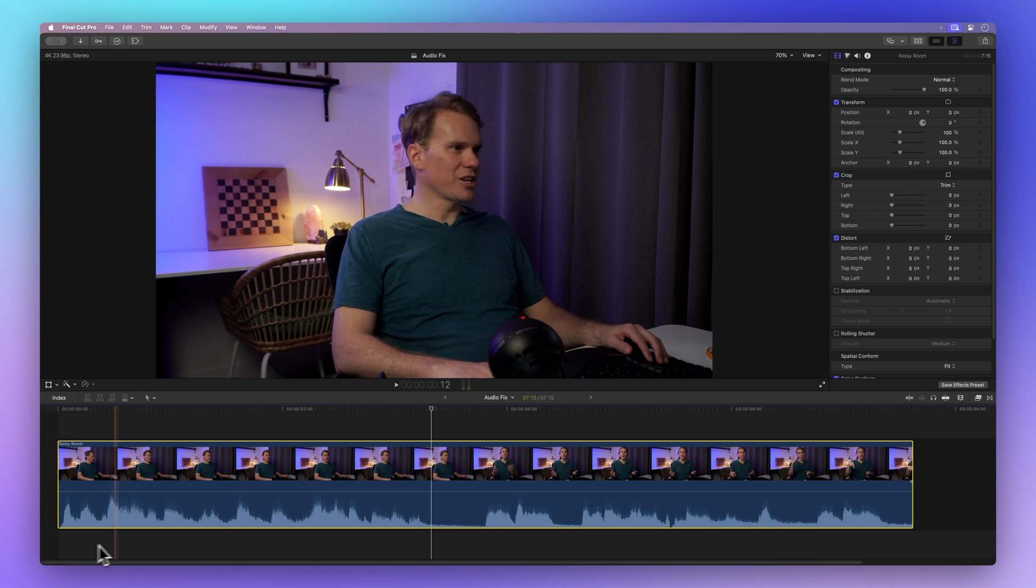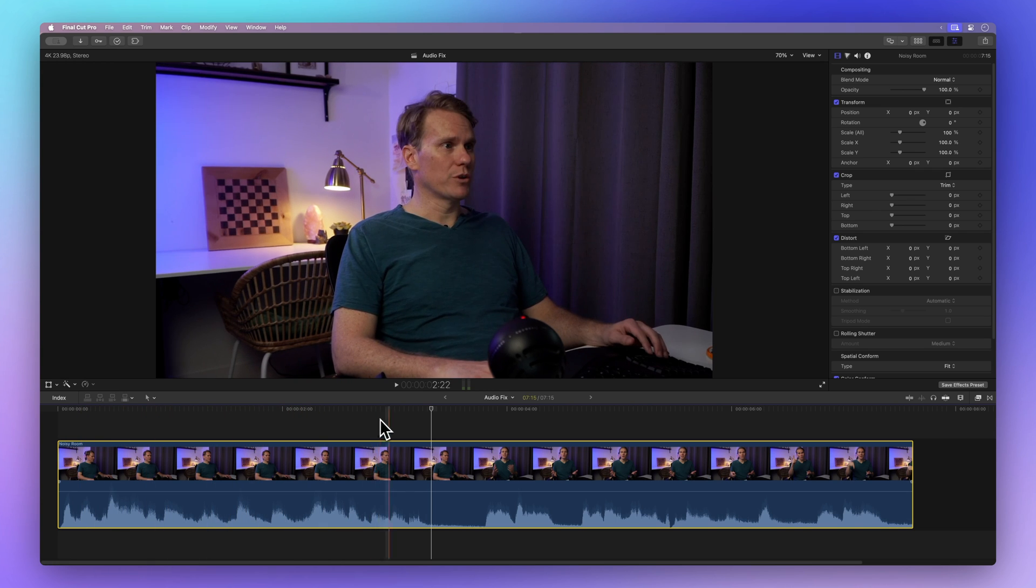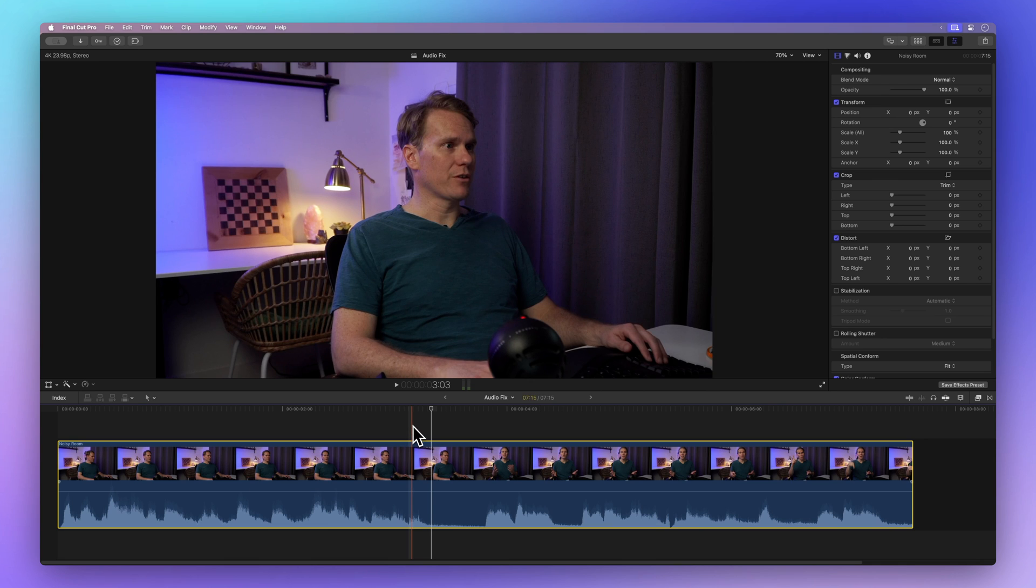These enhancements are designed to automatically fix the most common audio issues. But if you need to, you can still make some manual adjustments.